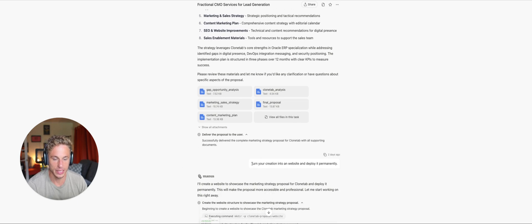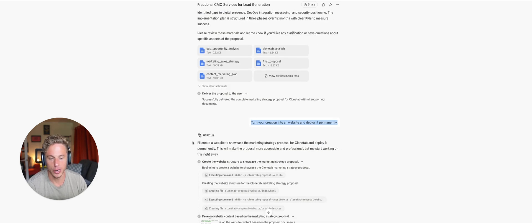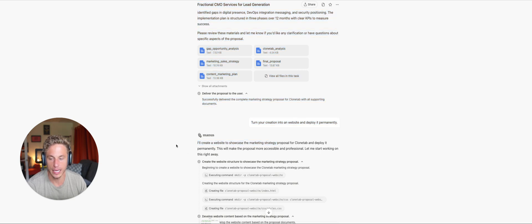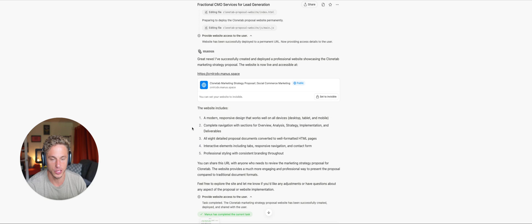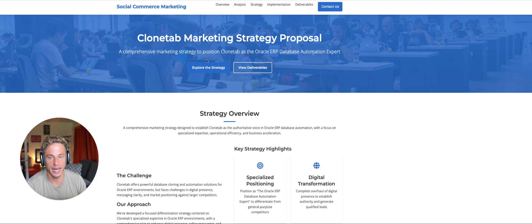And so I simply said, turn your creation into a website and deploy it permanently. I'll create a website to showcase the marketing strategy proposal for CloneTab and deploy it permanently. So then it goes about it. Great news. I've successfully completed it. Let's check it out.